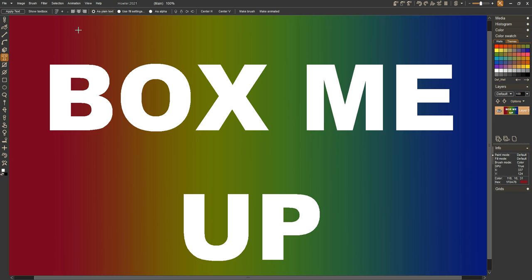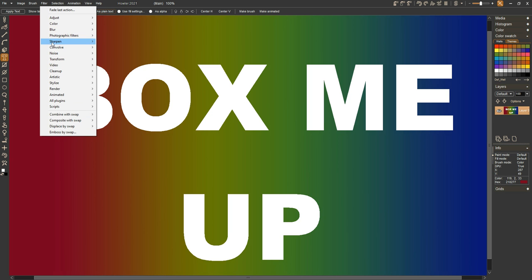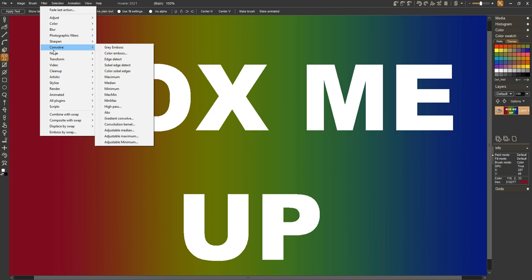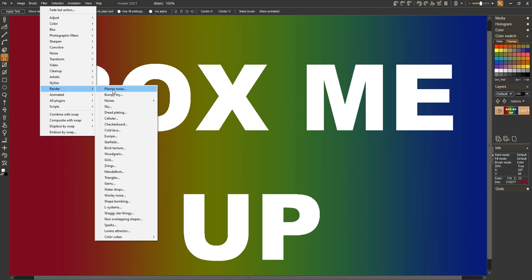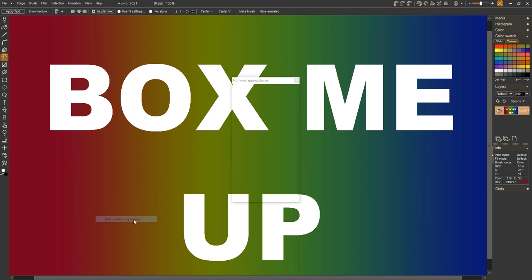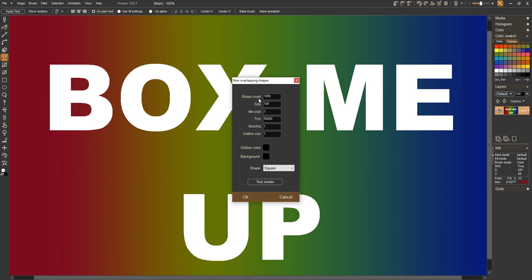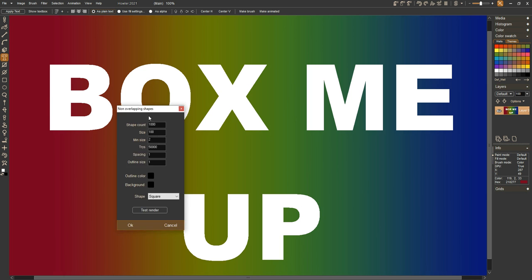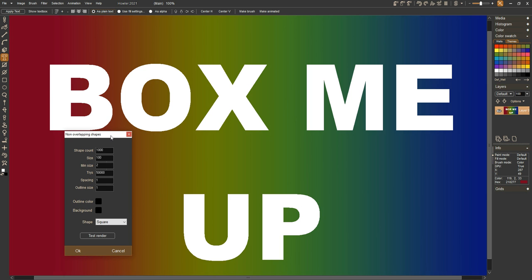Hi again, just gonna take a quick look at a new filter in HALA 2021.2 which is under the render menu called non overlapping shapes. What it does is renders shapes, either squares or circles, in a way that causes them to not overlap.